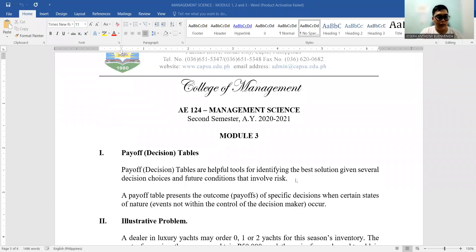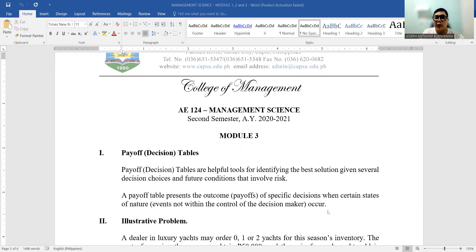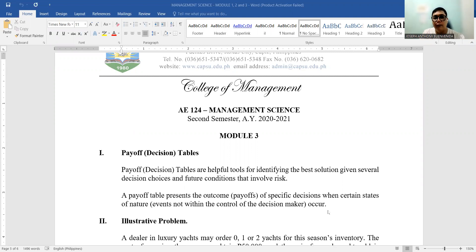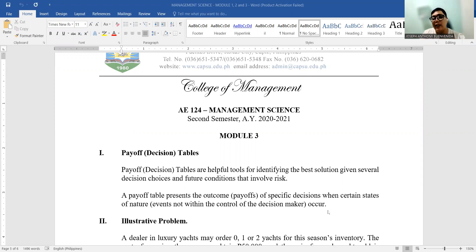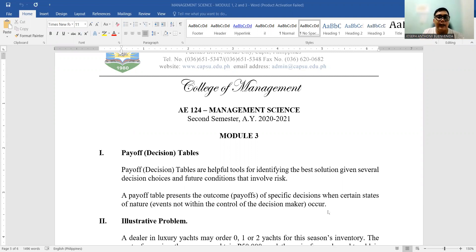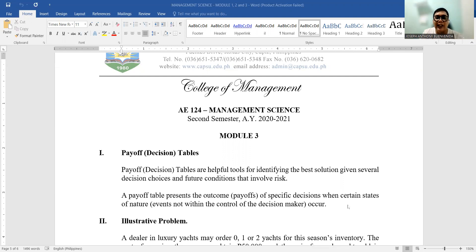Okay, so hello everyone. Today we have already finished our first and second module for management science or the AE124 subject. So today we are going to discuss another tool for decision making or management decision making, which is the payoff decision tables and the value of perfect information. This is what we will discuss in our Module 3.